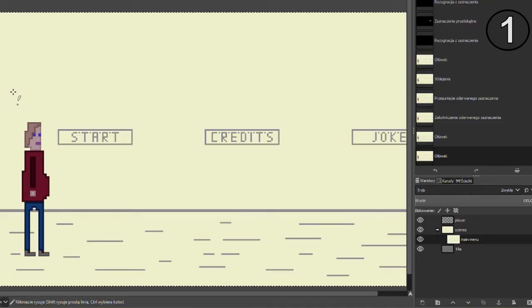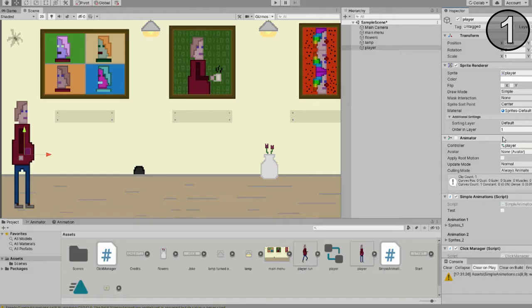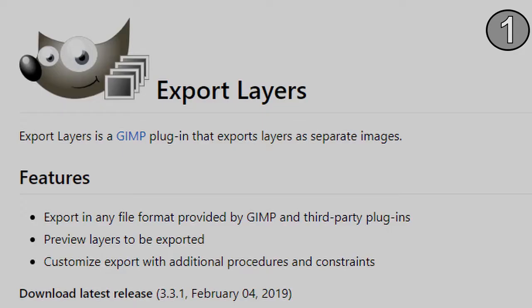Create some art and export every layer to Unity. You can use GIMP with this free extension, link in the description.